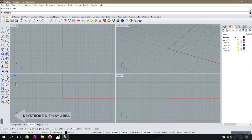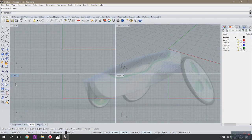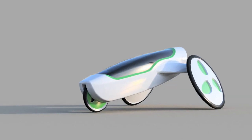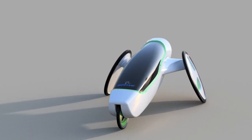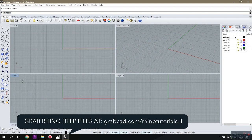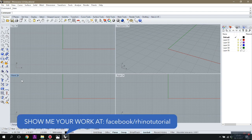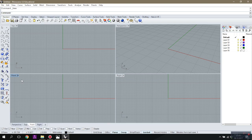Hi guys, in this tutorial we are going to create some kind of conceptual three-wheels bicycle. After we finish, you can download this file from my GrabCAD profile which is listed on the screen. You can also go to my Facebook fan page and like my profile to get interesting information about new Rhino technologies and new tutorials.